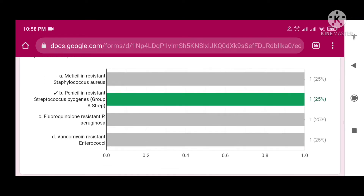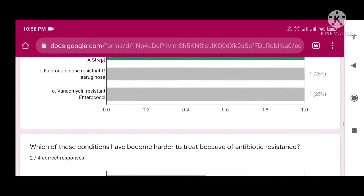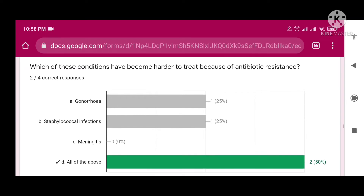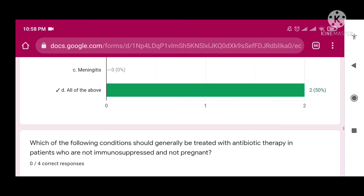Each student chose options A, B, C, or D separately, but the right answer is penicillin-resistant Staphylococcus pyogenes — that is Group A Strep causing sore throat. Which of the following conditions have become harder to treat because of antibiotic resistance? The answer is all of the above.